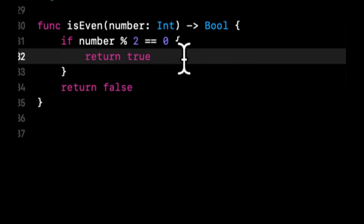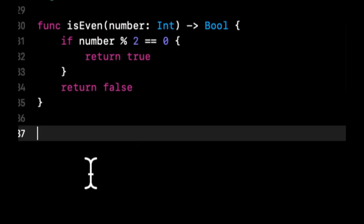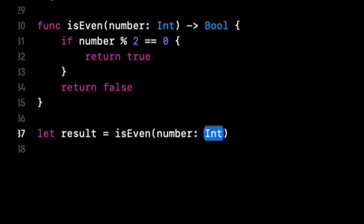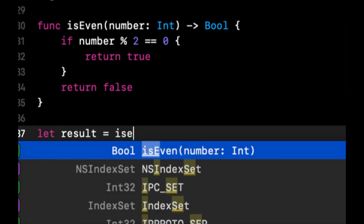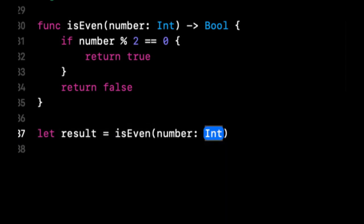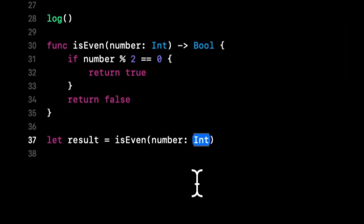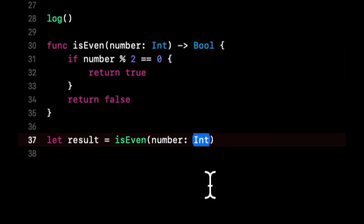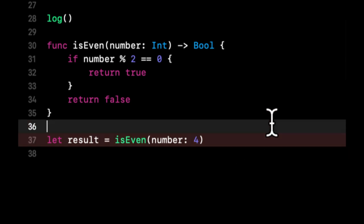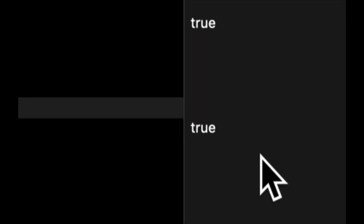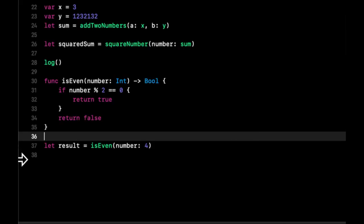So let's test this out. So we're going to say let result equals isEven. And let's put in four and we should get true, hopefully. So we get true here, which is awesome.